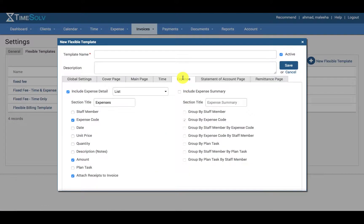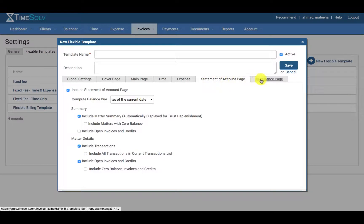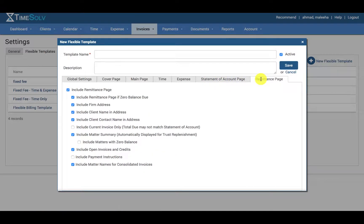Again for expense entry you have a variety of options, statement of account page, and remittance page.